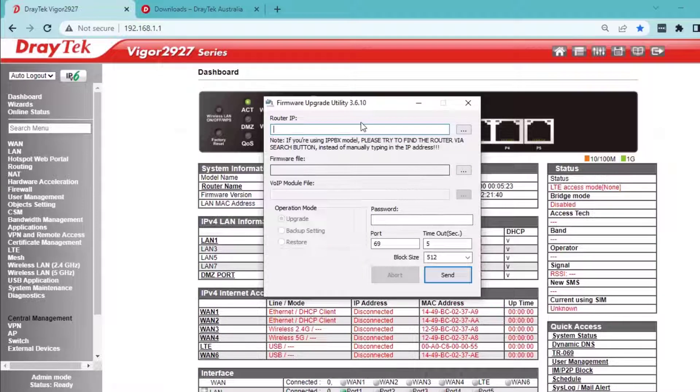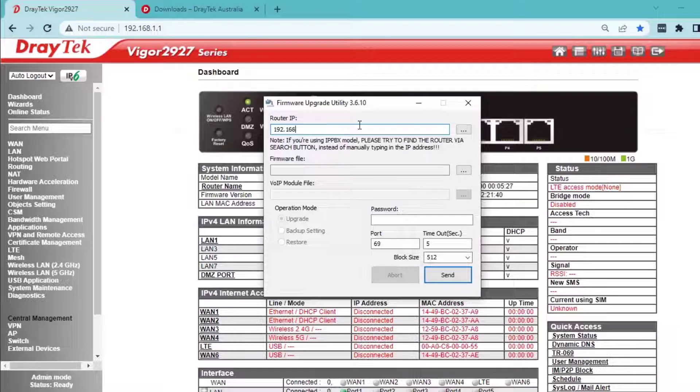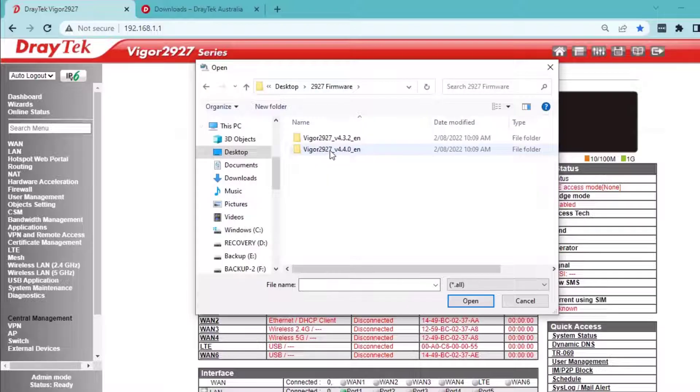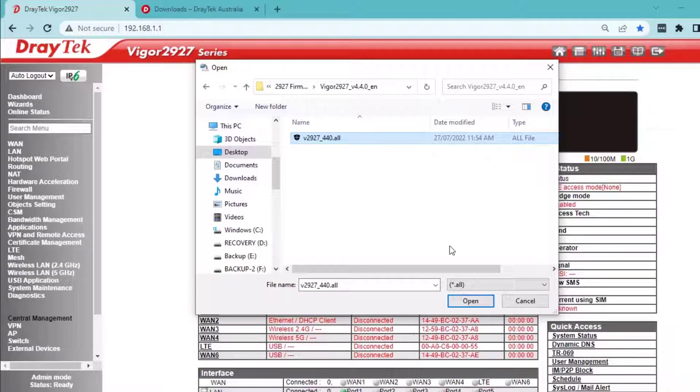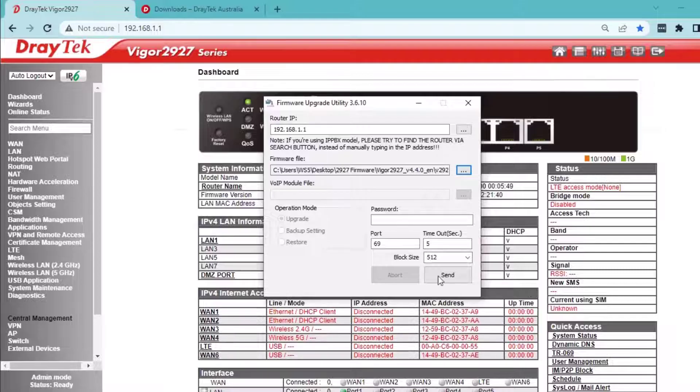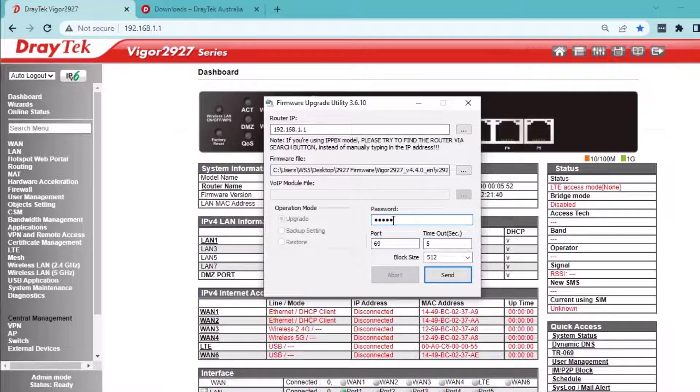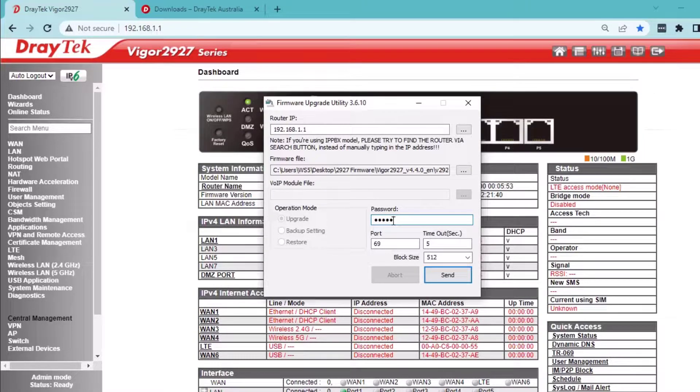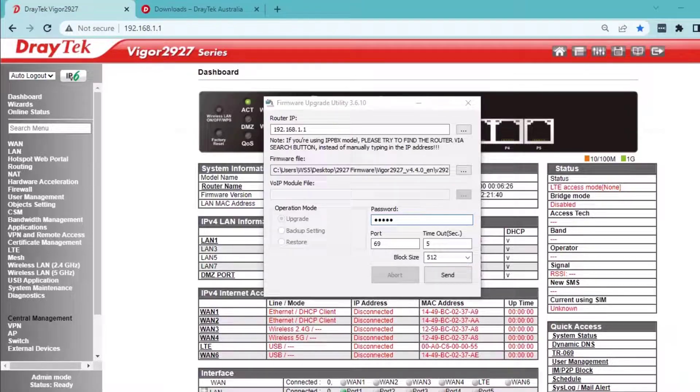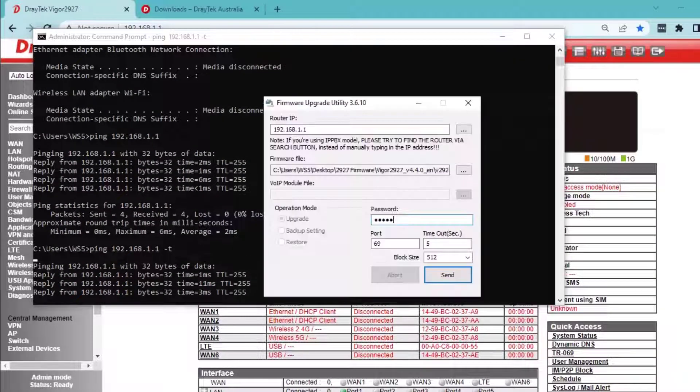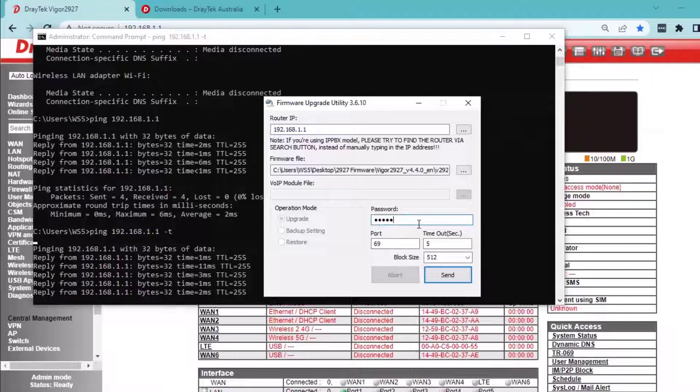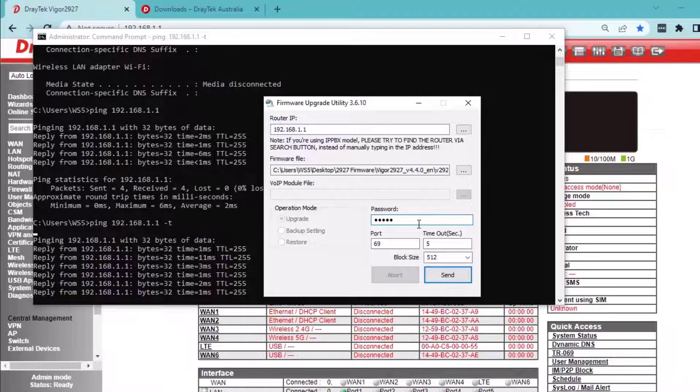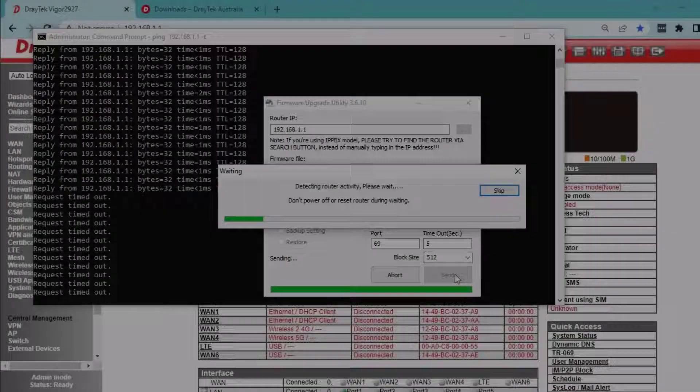Start the upgrade utility. Enter the router IP address. Select the firmware file. Enter the router admin password. Leave port and timeout at default settings. Open the command prompt and make sure the PC can ping to the router. Then click Send to start.